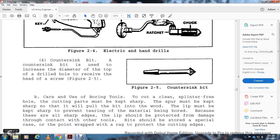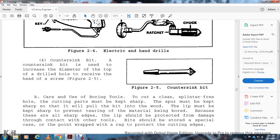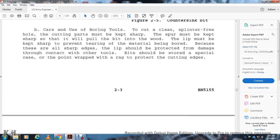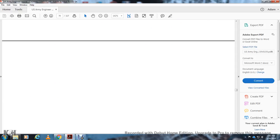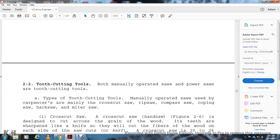Care of Boring Tools: The tools used for boring should have their cutting parts kept sharp. The spur must be kept sharp to pull the bit into the wood. The lip must be kept sharp to prevent tearing the material being bored. Because of their sharp edges, bits should be protected from damage through contact with other tools. Bits should be stored in a special holder or case, with points wrapped in rags for protection of the cutting edges.